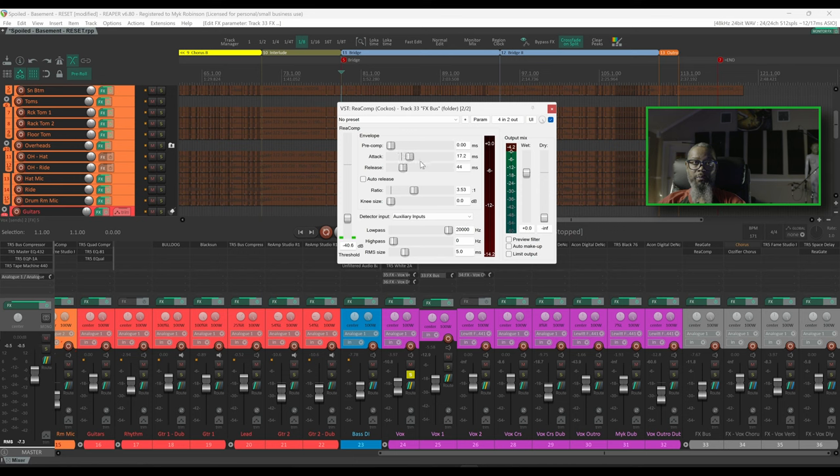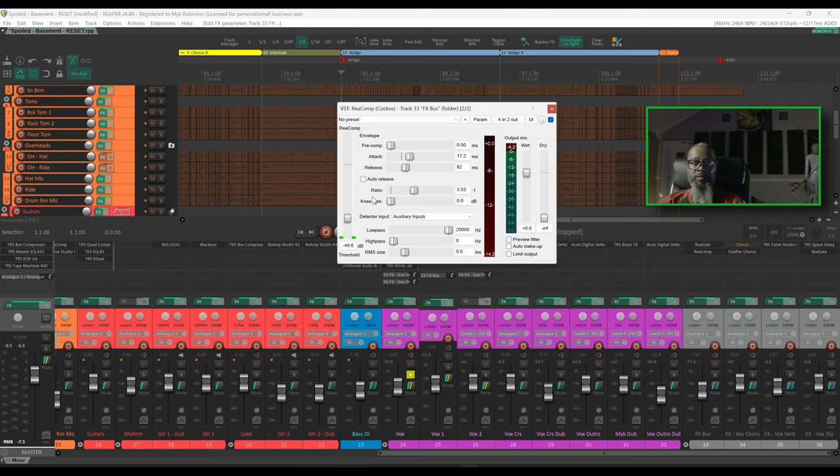Let's try somewhere around maybe 17 milliseconds, and I'll also increase the release time. This can take some trial and error. There is no perfect setting so you'll have to adjust this to suit your performance. Let's try again.